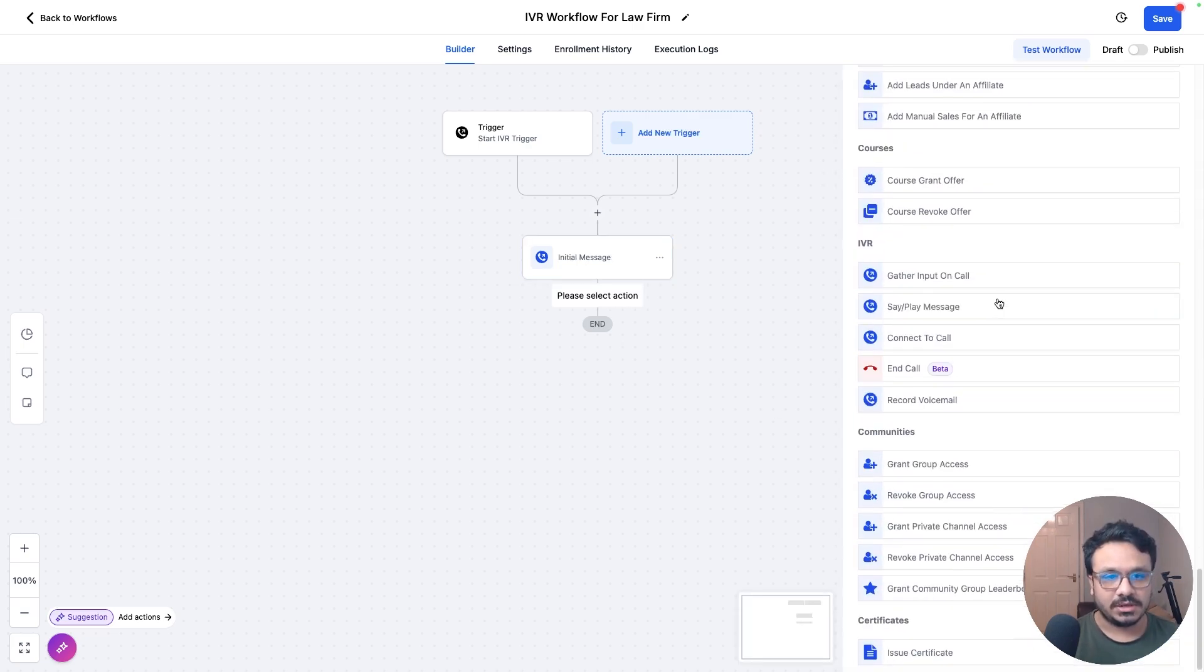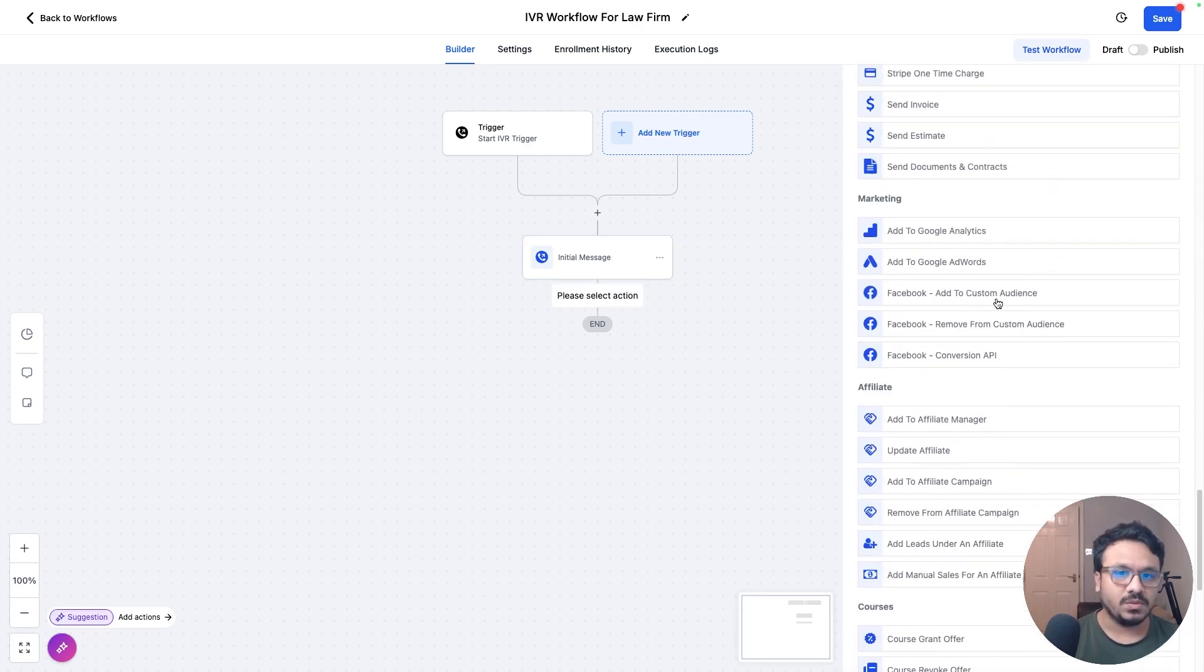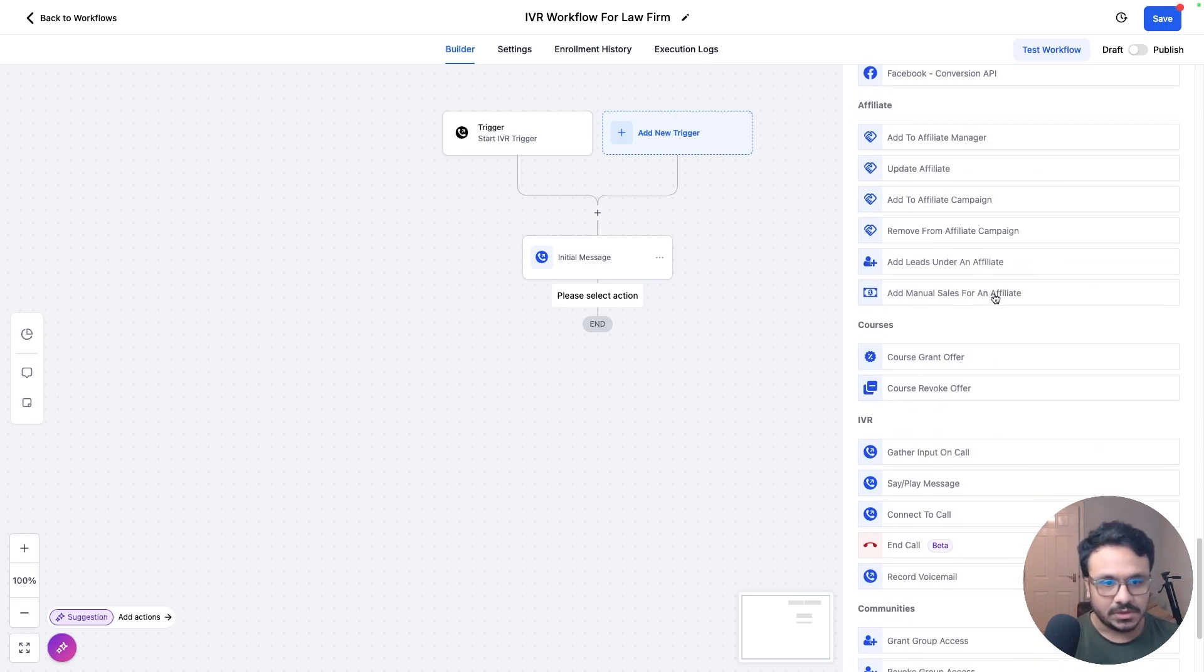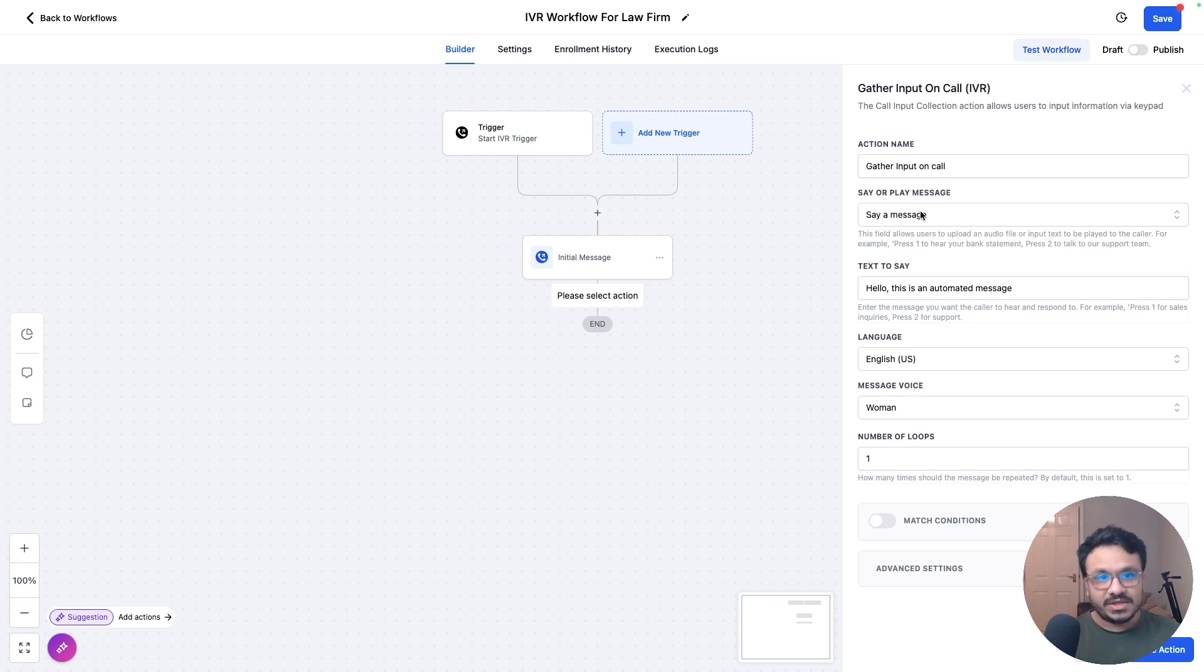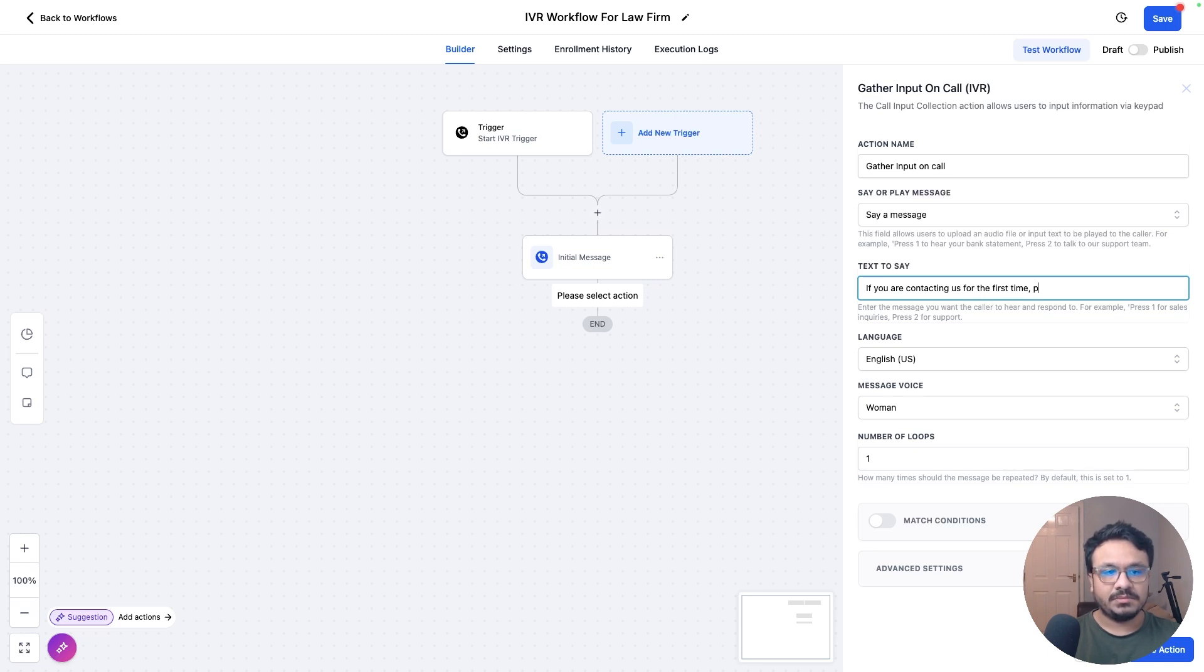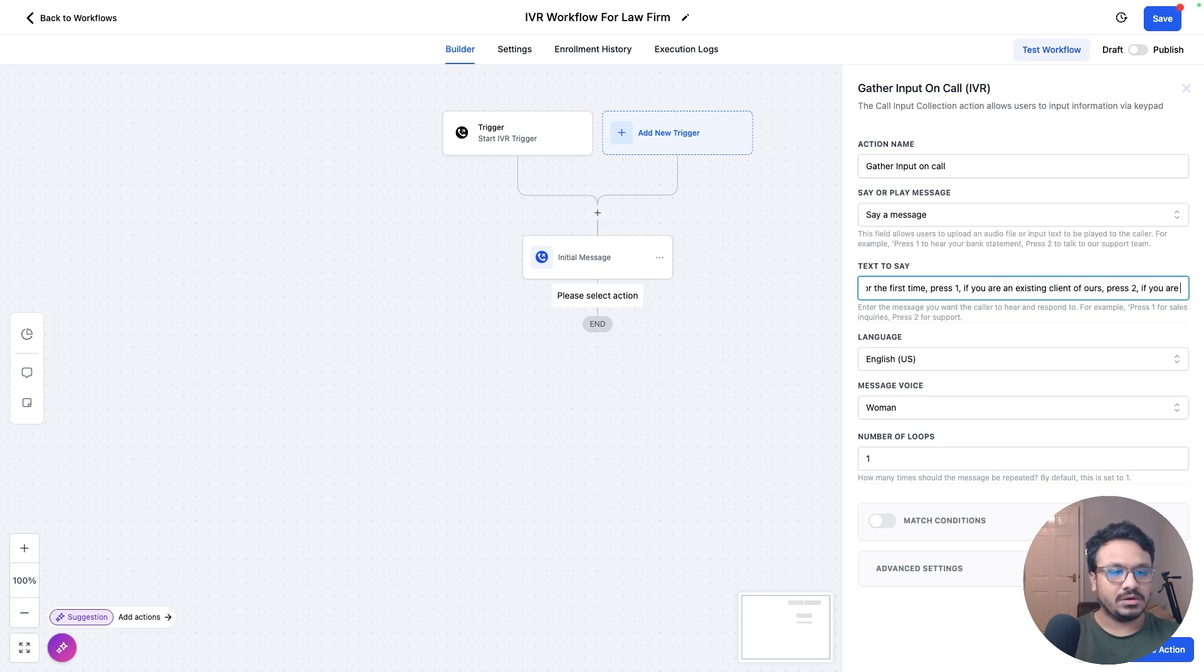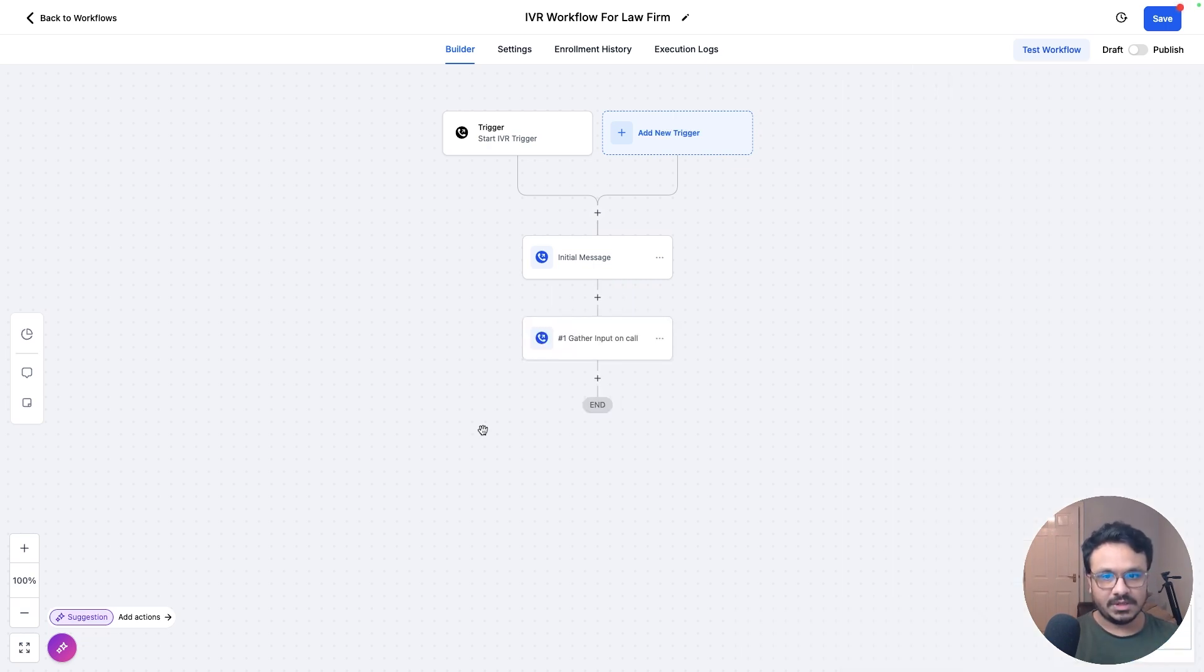Now, let's go ahead and search for our next action. So what are we going to do next? Now we are going to give people options. So let's just do gather input on call. So in order to get an input, we need to give them the directions. So we're going to say, if you are contacting us for the first time, press one. If you are an existing client of ours, press two. If you are calling regarding a business partnership, press three. Now we're going to save it.